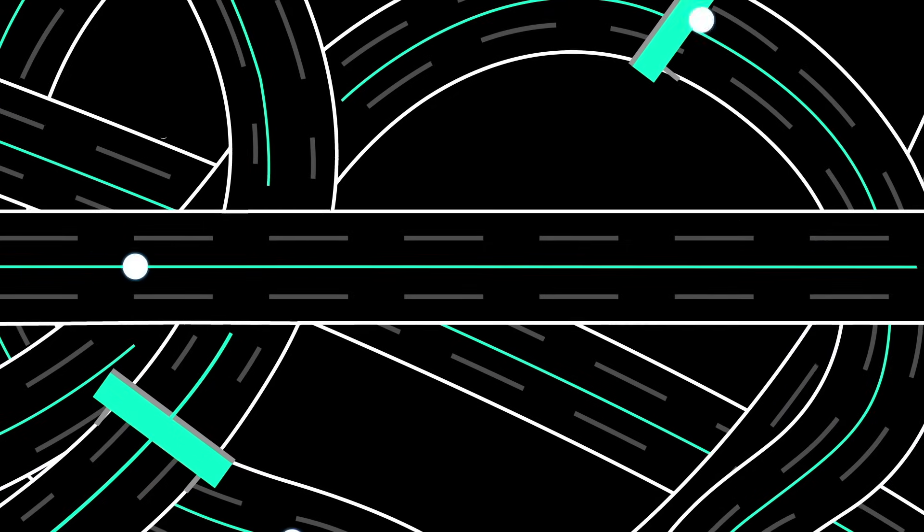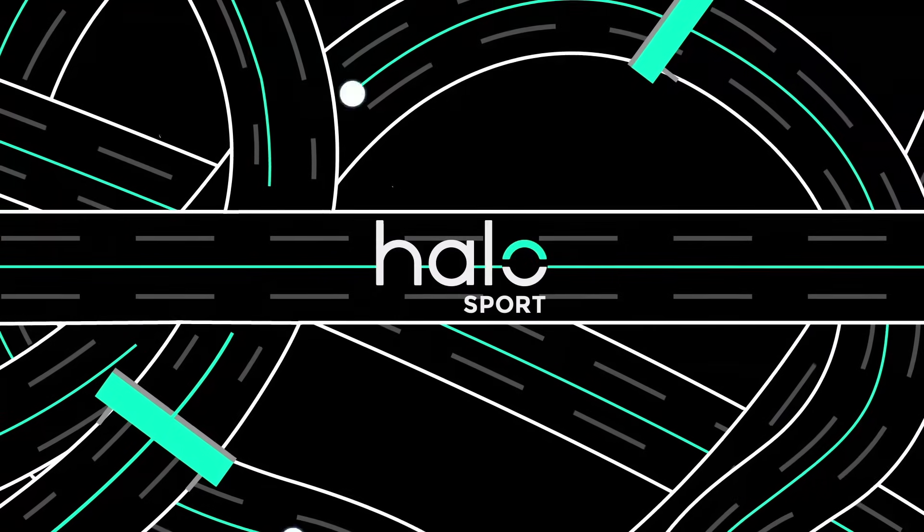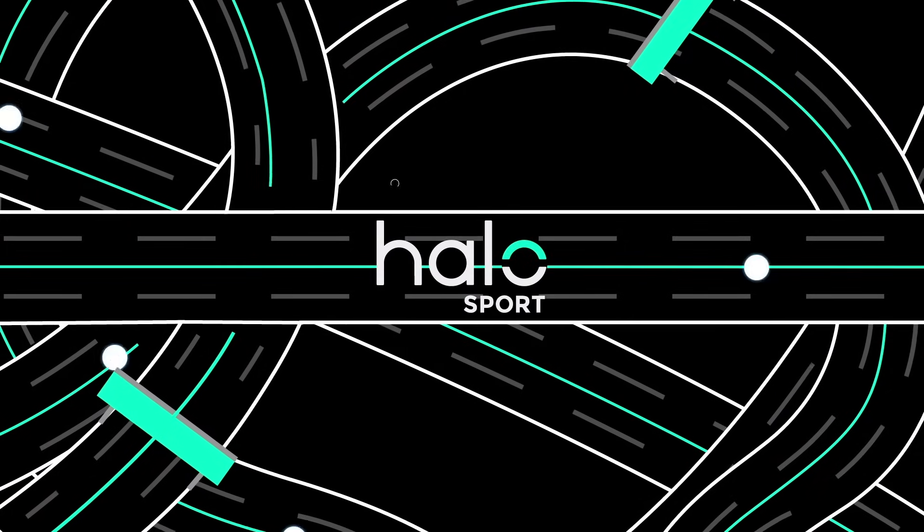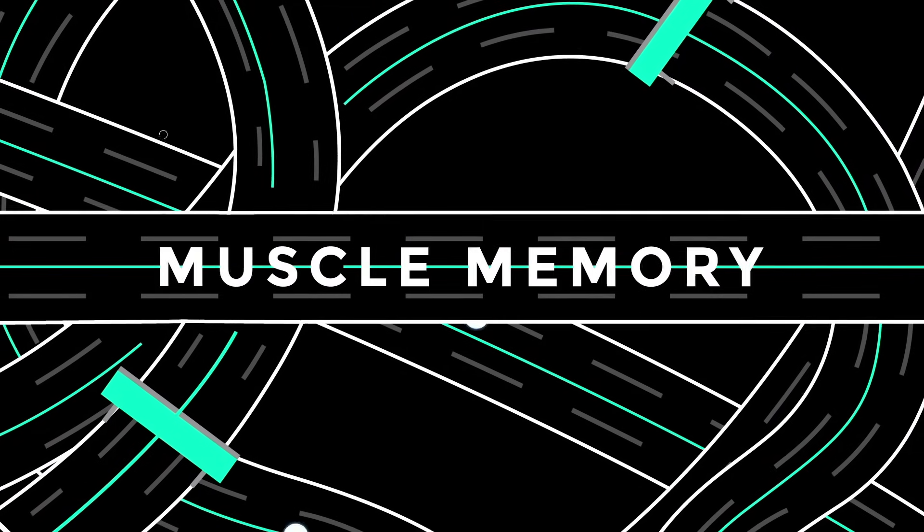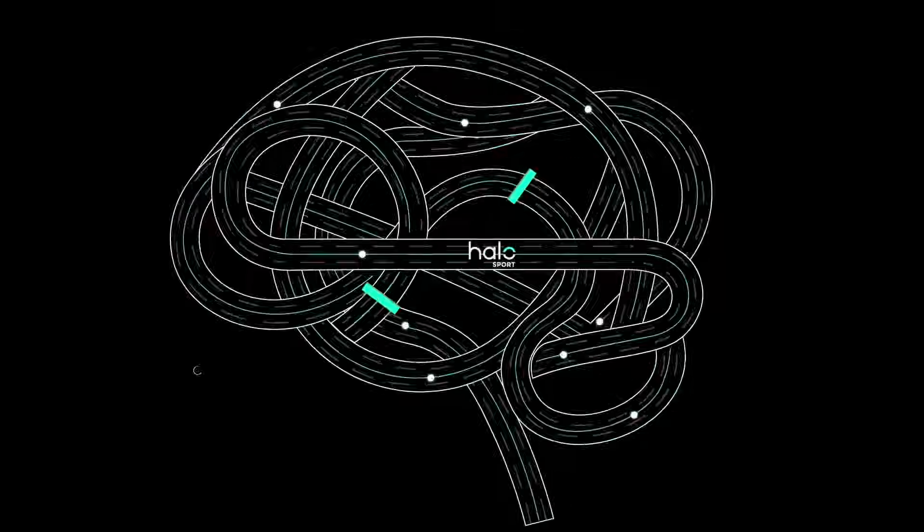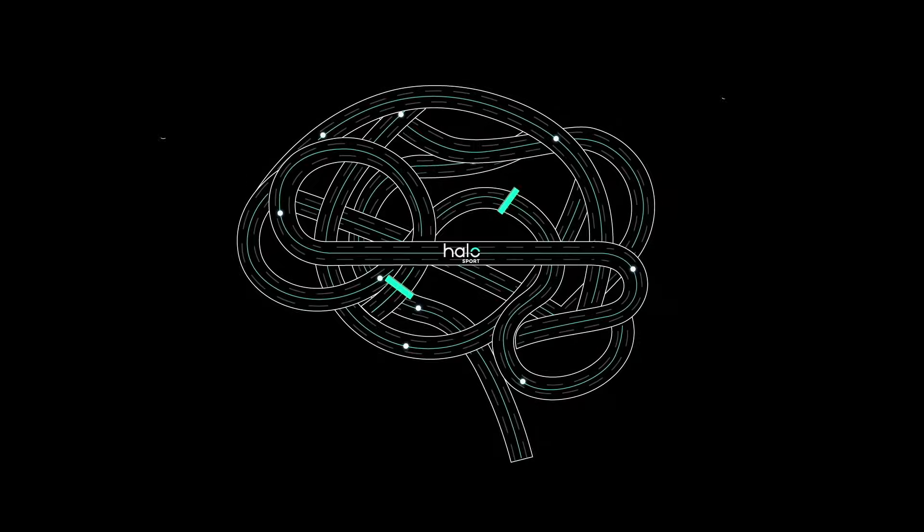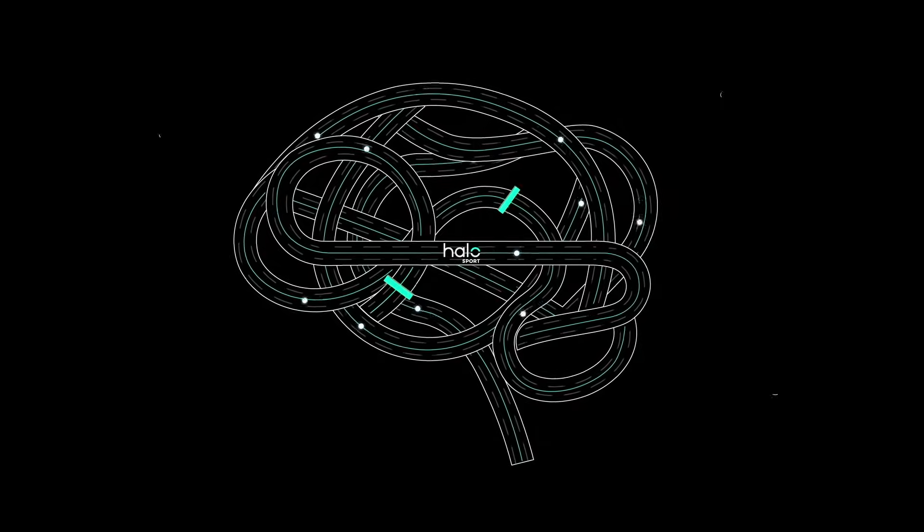In terms of our analogy, Halo Sport helps you build super highways of muscle memory at an accelerated rate. It's not magic. It's neuroscience.